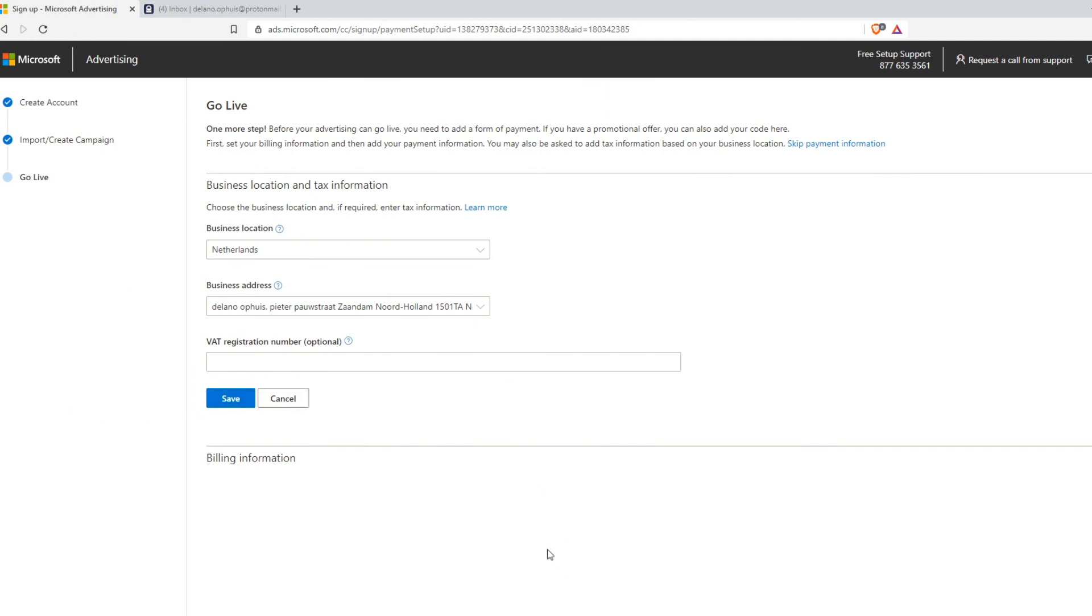So if this helped you out to set up Bing ads account in 2021, please leave a like. Please subscribe and see you next time. Bye.